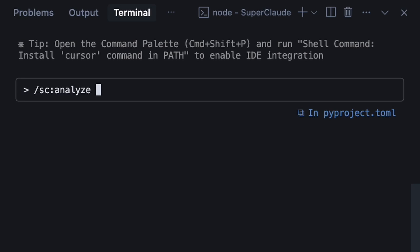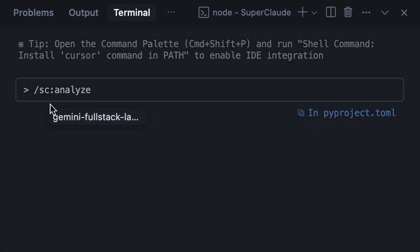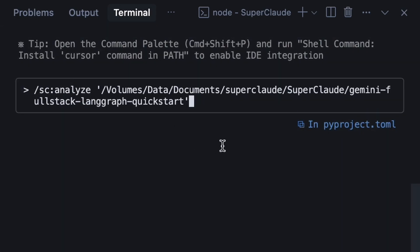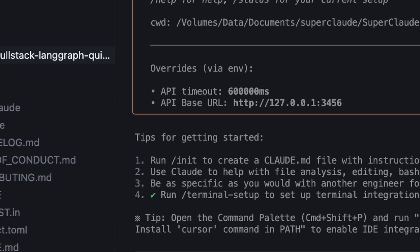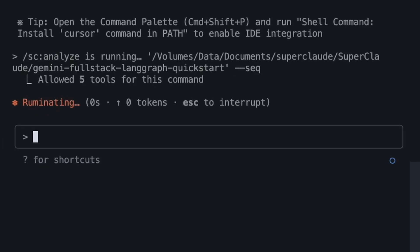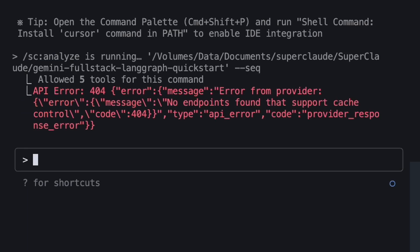We'll use the SuperClaude command, analyze, give it the path to our project, and add the flag to enable the sequential thinking MCP server. This helps the AI break down the complex analysis step by step.